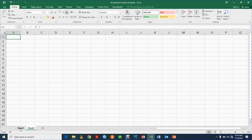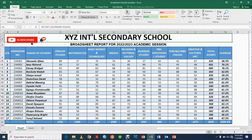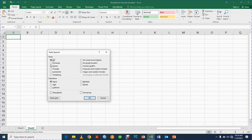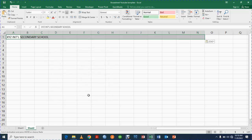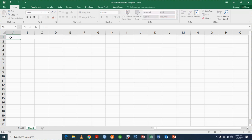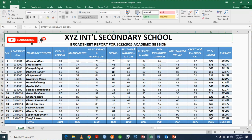The first thing you need to do is type the name of your school. The name of our school is XYZ Secondary School — just as an example. Then the next thing we are going to have is the broadsheet report, so you type 'Broadsheet Report' and then the academic year, for example 2022/2023.